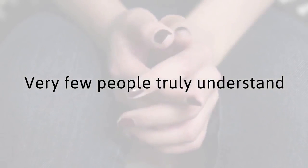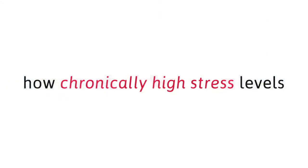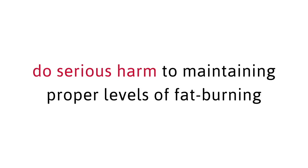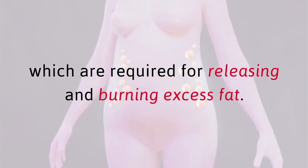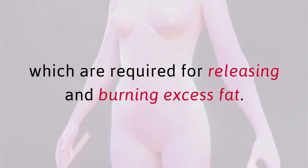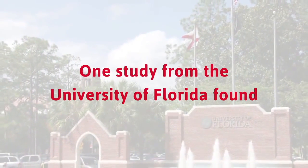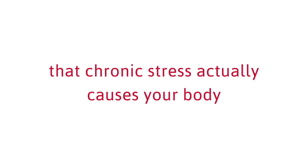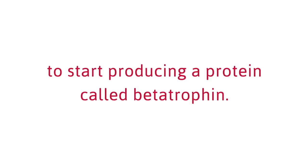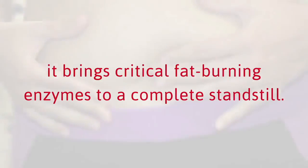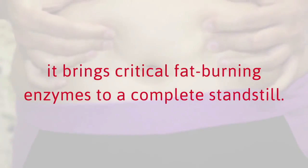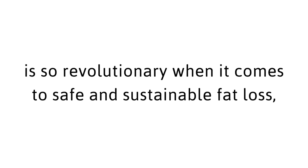Your stress is holding your body back. Very few people truly understand how chronically high stress levels do serious harm to maintaining proper levels of fat burning and fat storing hormones, which are required for releasing and burning excess fat. One study from the University of Florida found that chronic stress actually causes your body to start producing a protein called betatrophin. When this special compound is in your body, it brings critical fat burning enzymes to a complete standstill.